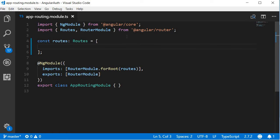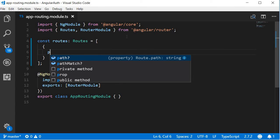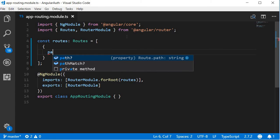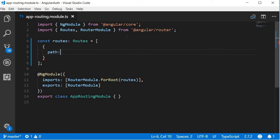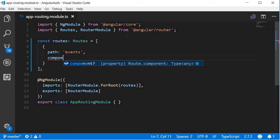The first route, let's add it for the regular events. So remember, each route is an object. The first property we specify here is the path. Now the path is going to be events, and the component is going to be the events component.